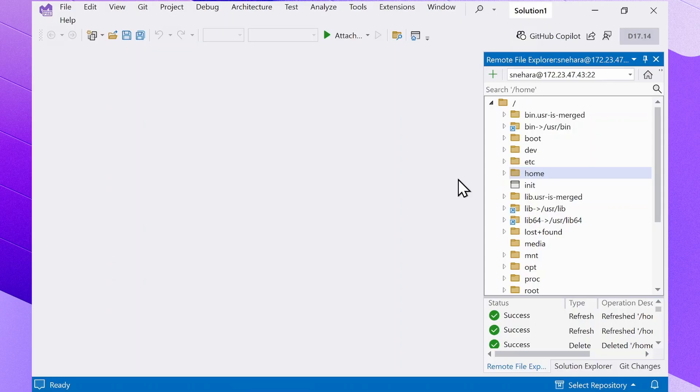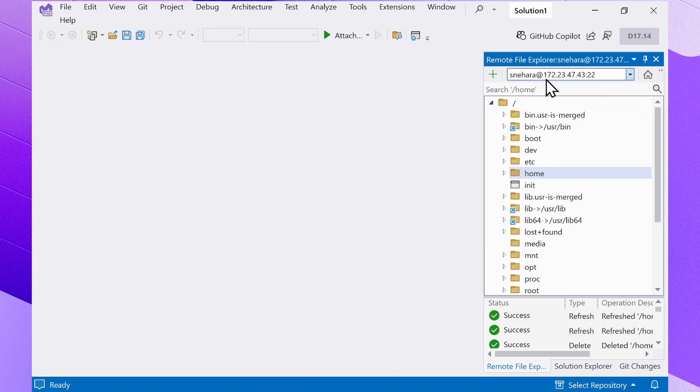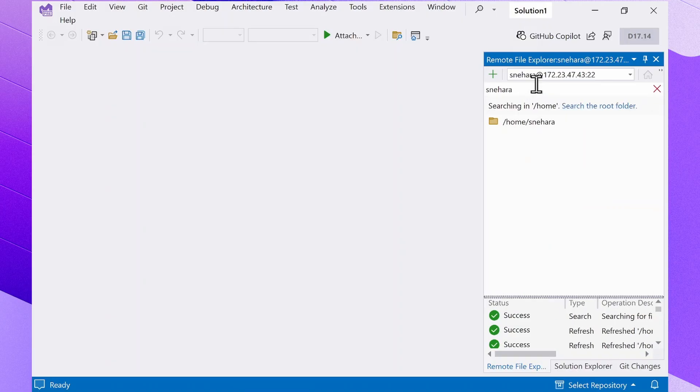The Remote File Explorer simplifies file searching in your remote environment. To search for files, select the desired directory and enter a keyword in the search bar at the top. Matching files will instantly appear in the results. For efficiency, we don't automatically search the root directory every time, but you have the option to do so if needed. Please note, however, that searching the entire machine may take longer to complete.